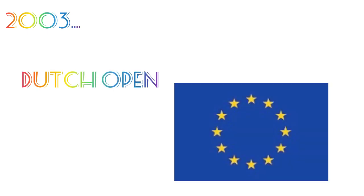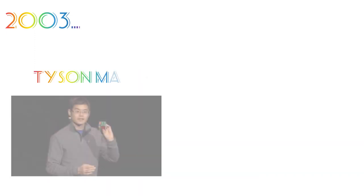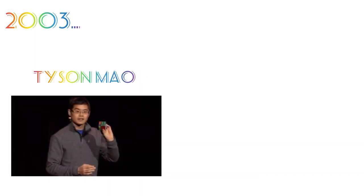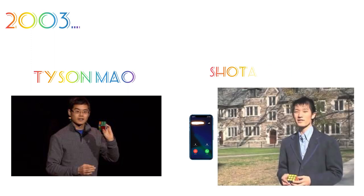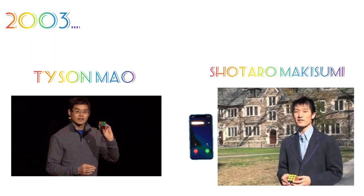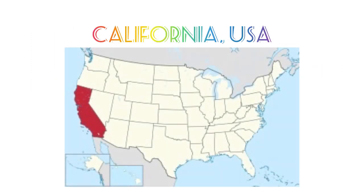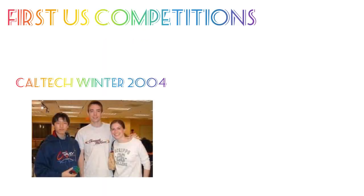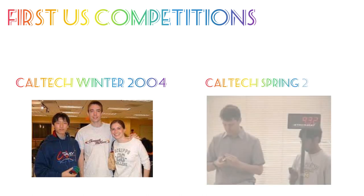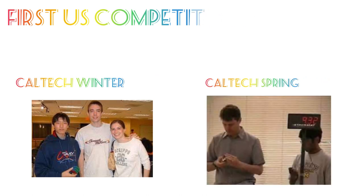Ron organized the Dutch Open in 2003, trying to gather more European cubers to compete as well. That same year, Tyson Mauer entered the cubing scene and got into contact with Shotaru Makasumi to host cubing competitions in California, USA. The first US comps were the Caltech Winter 2004 and Caltech Spring 2004.